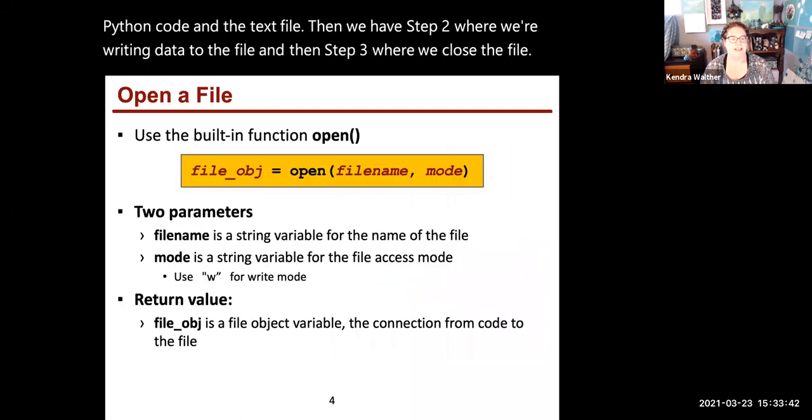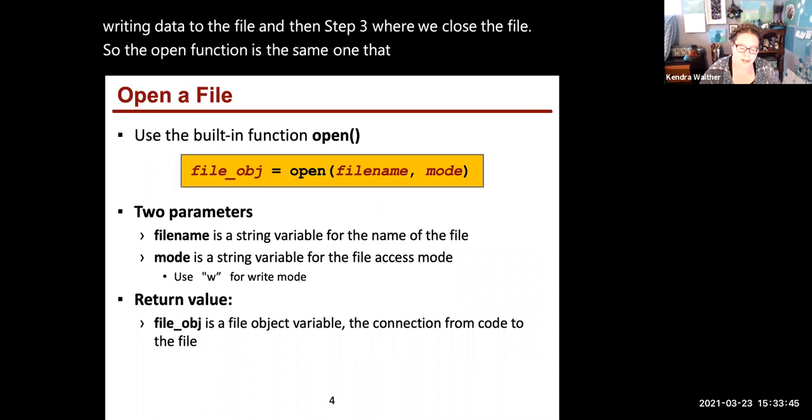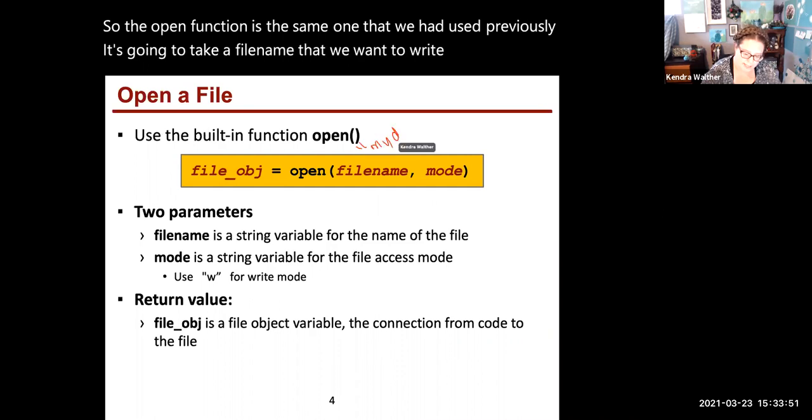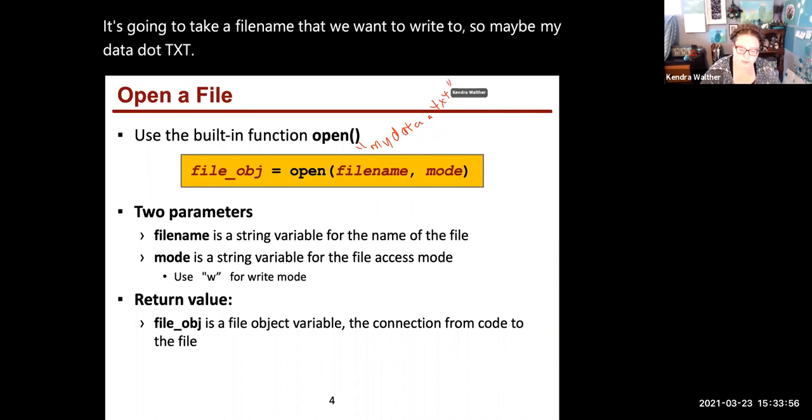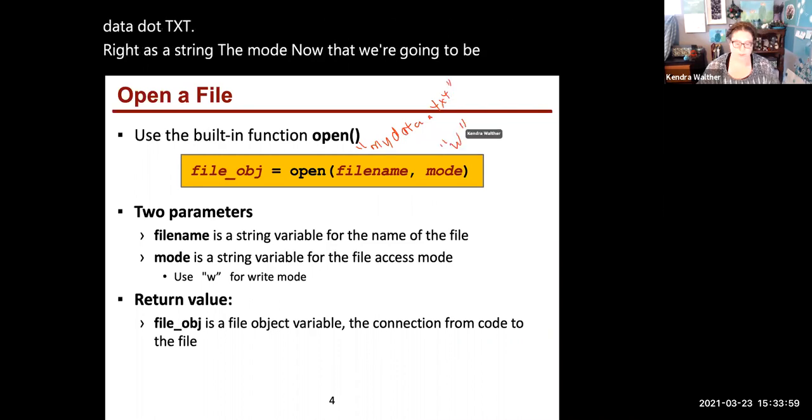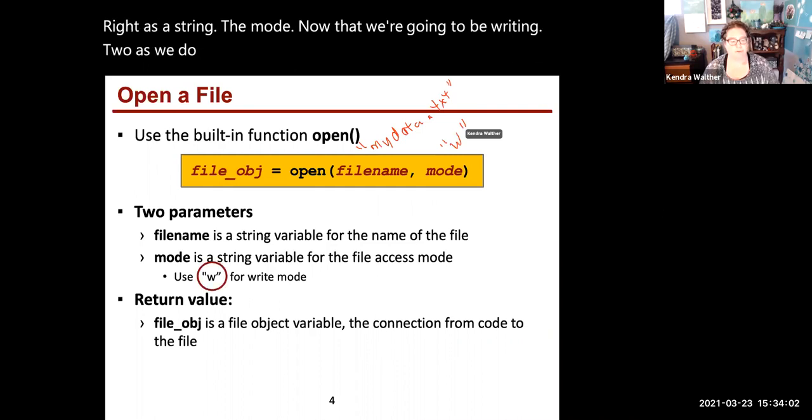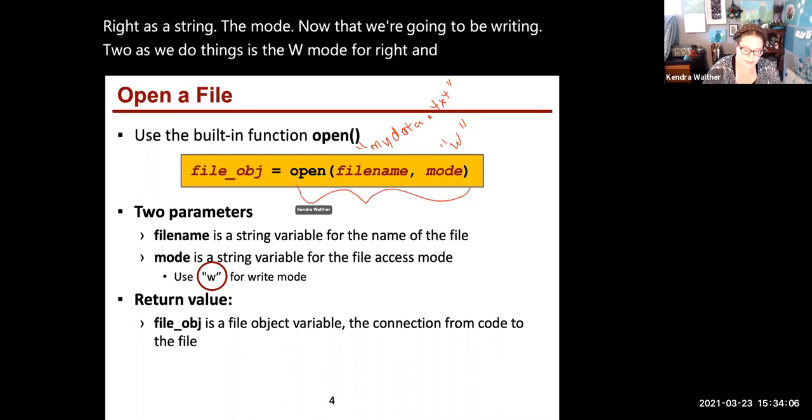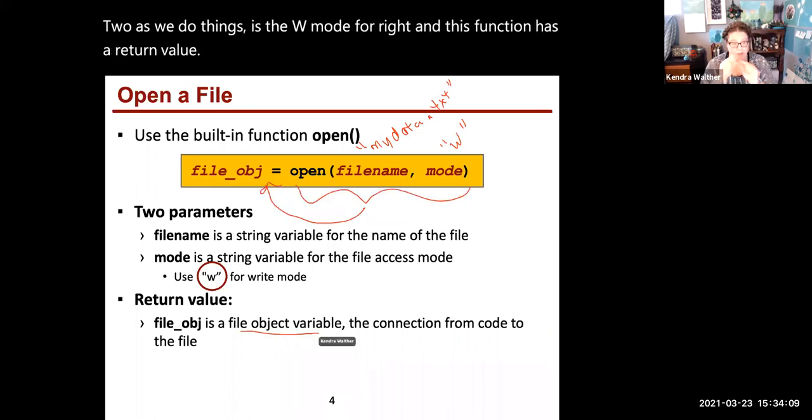The open function is the same one we used previously. It takes a filename that we want to write to, maybe mydata.txt as a string. The mode now that we're writing is the w mode for write. And this function has a return value of a file object.